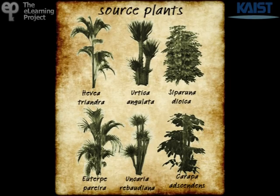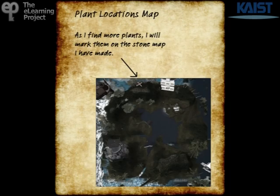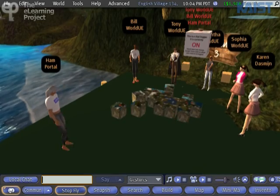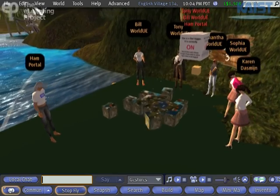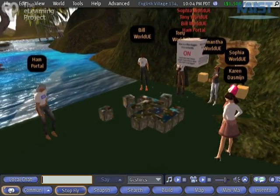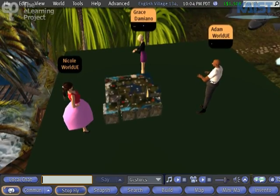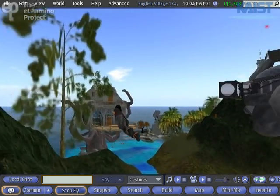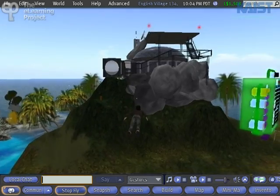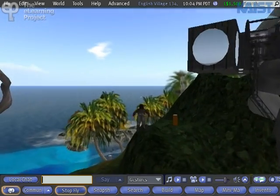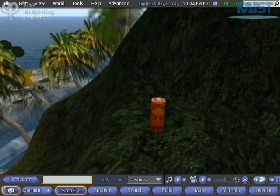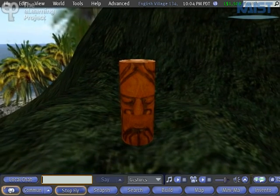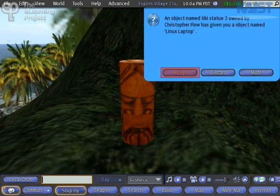Dr. Moe's journal pages tell of some mysterious energy-creating plants. In mission 6, the students need to cooperate to reconstruct a broken map. The map will show them the location of those plants. In mission 7, the students again explore the island, this time in search of some tiki statues. When they click on the statues, they are awarded points and a prize.